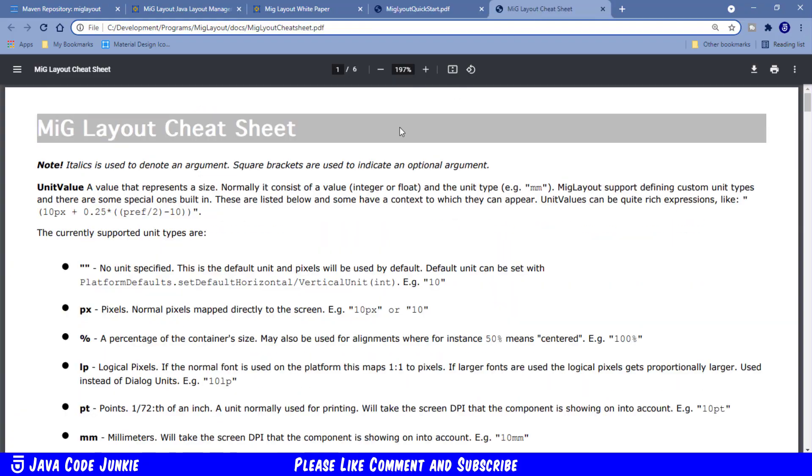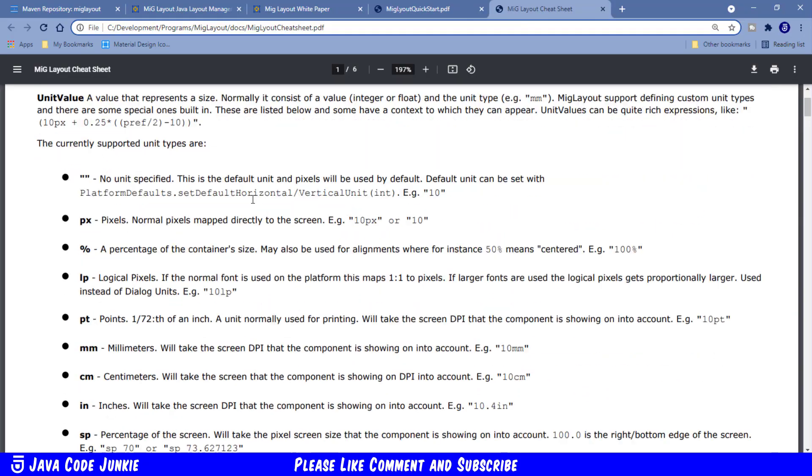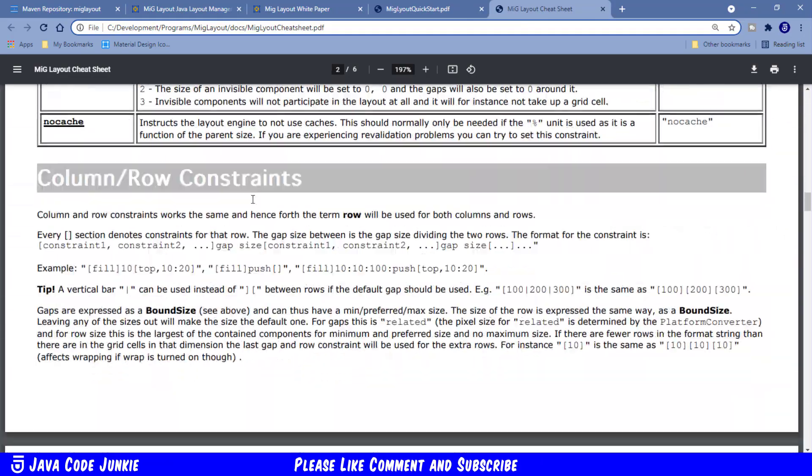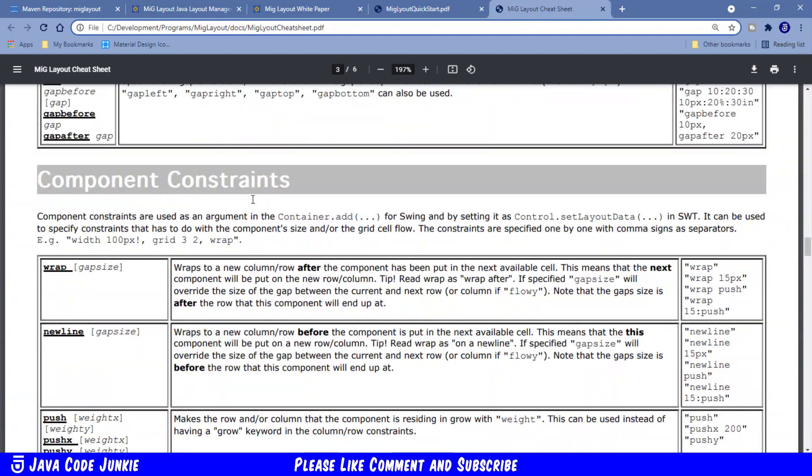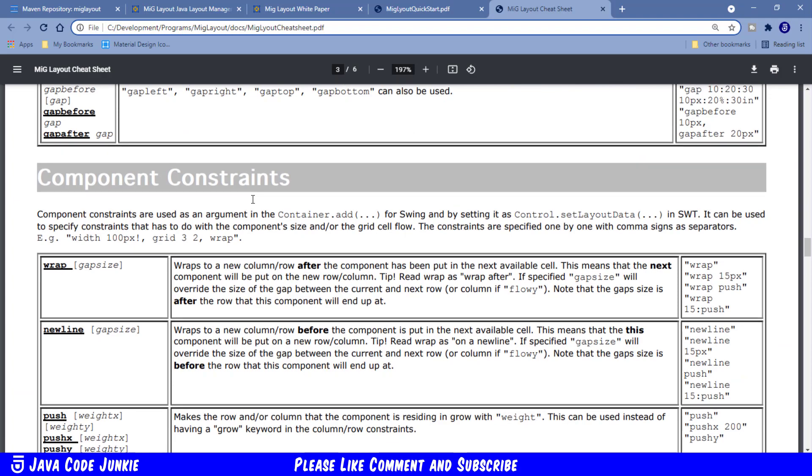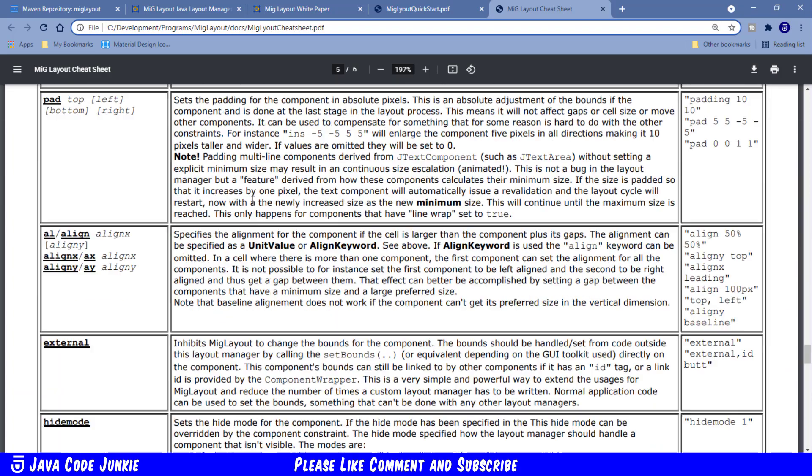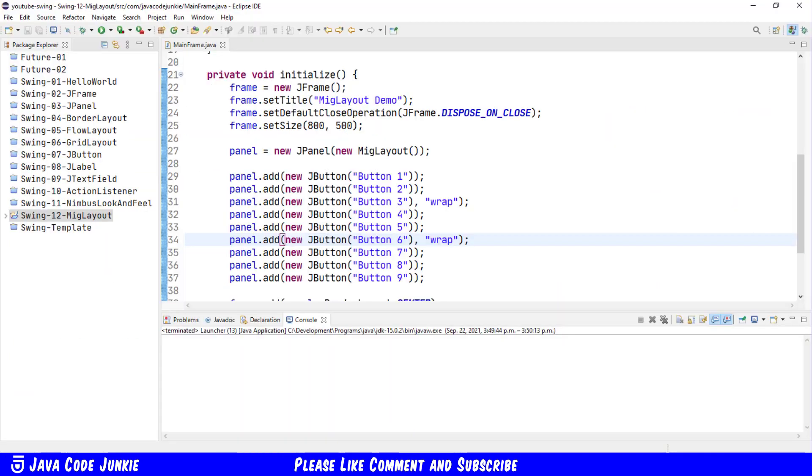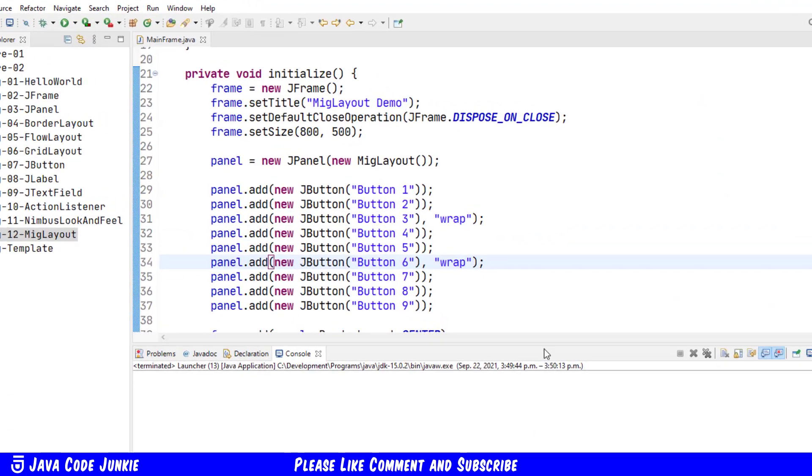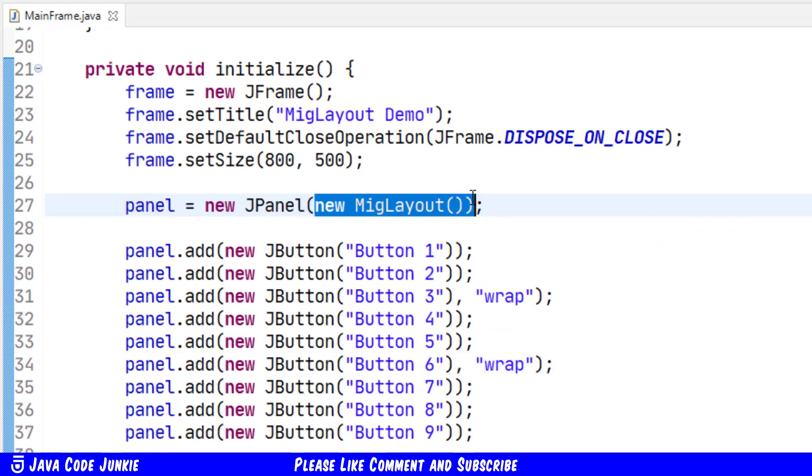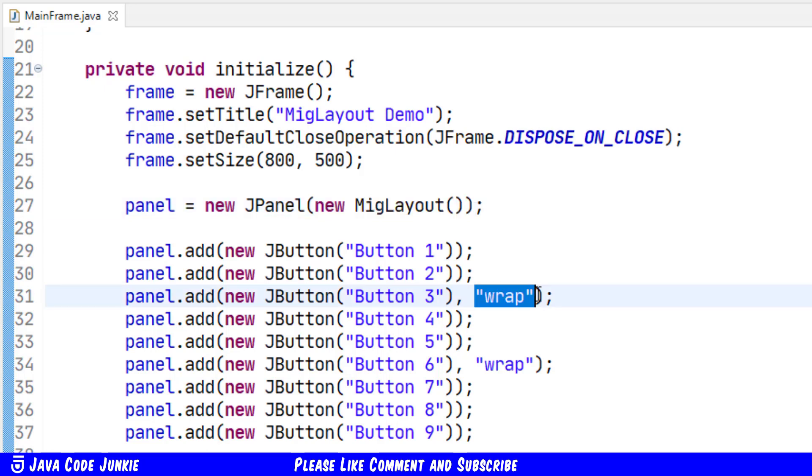The cheat sheet actually has all of the different parameters for the layout and for the columns and the rows that you can use in MIG Layout. So that's the first way that we can use MIG Layout using the NoArgument constructor and then providing parameters when we add the controls to our container. So let's just remove those for now.